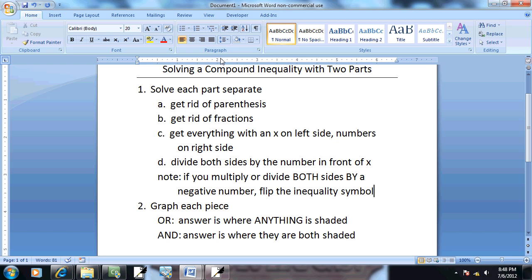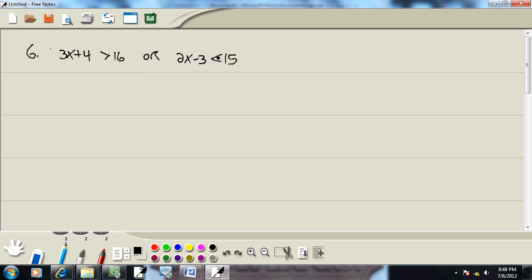First step, solve each part separately. Get rid of parentheses. There is none. I'll do the one on the left here first. Get rid of fractions. There is none. Third step, get everything with an X on the left side, numbers on the right. So take the 4 over.